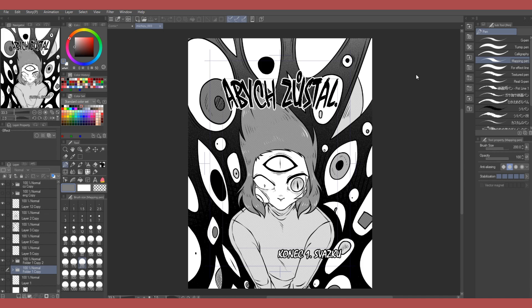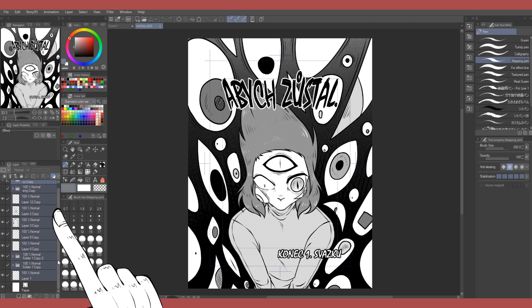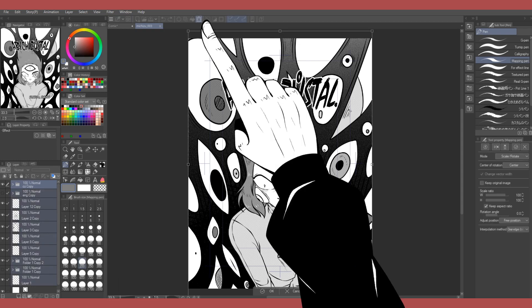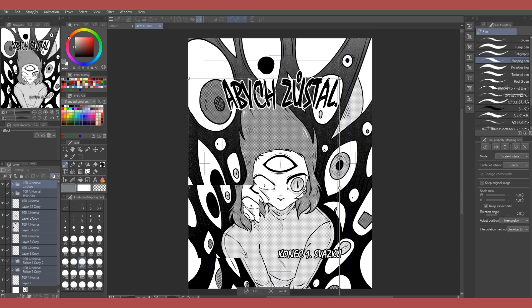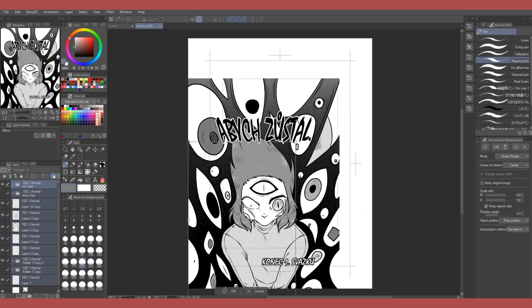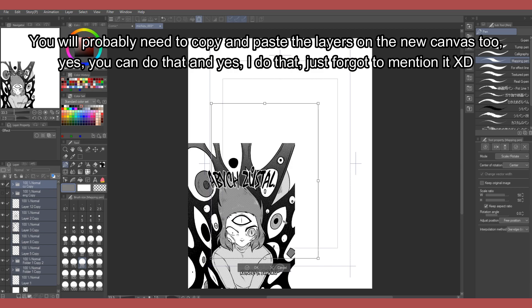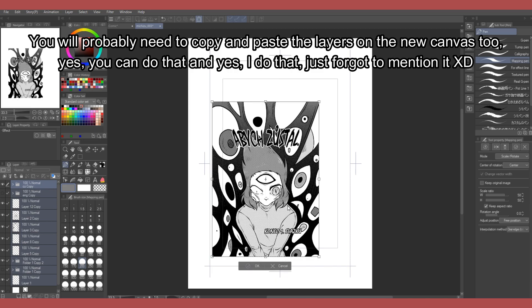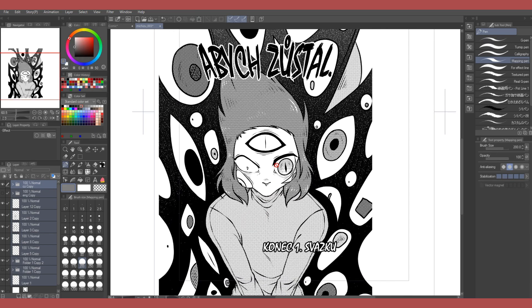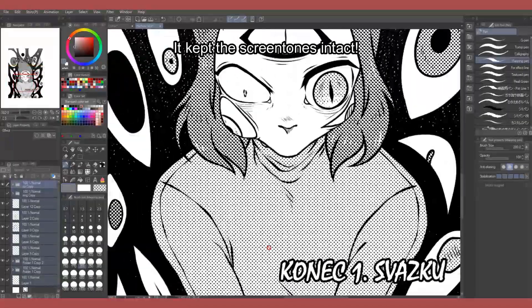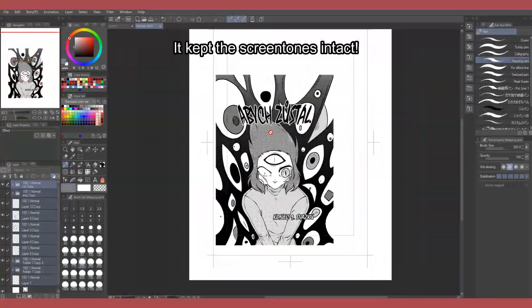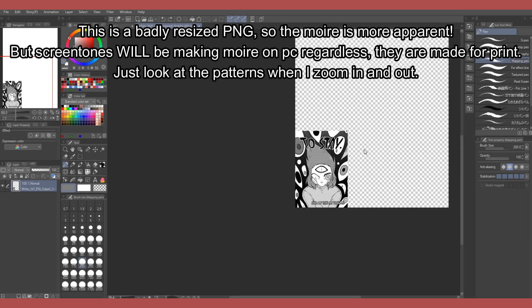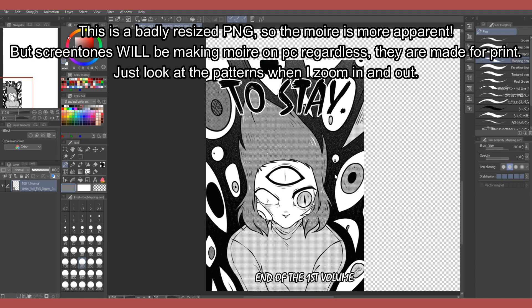If you want to ever resize anything with screen tones, you have to pick all of the layers and resize them all at once. Clip Studio Paint will keep the screen tones intact for you. Never resize an already exported PNG or JPEG, because that's gonna look horrible, both online and when printed.